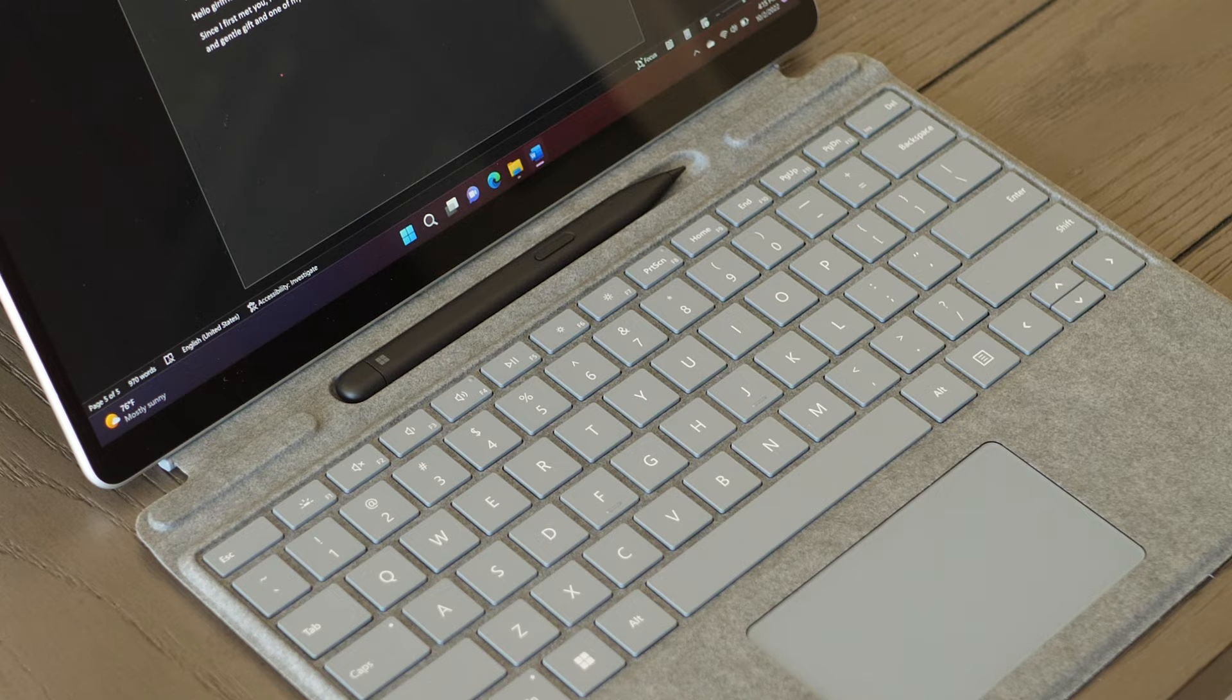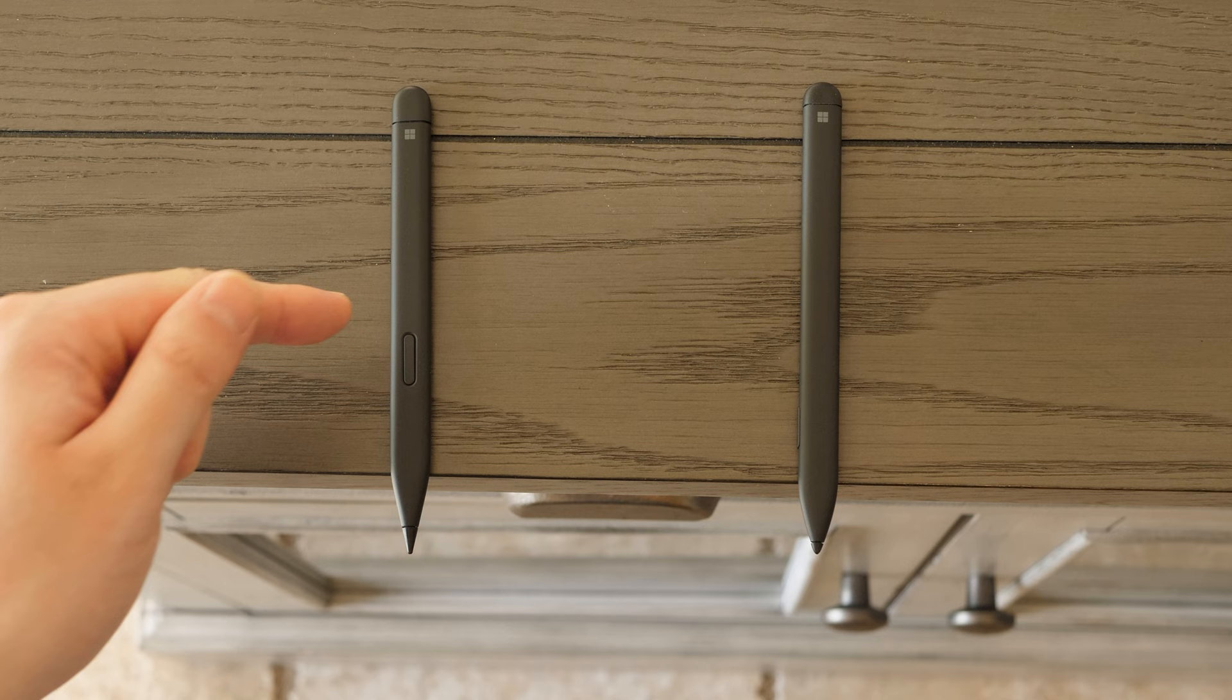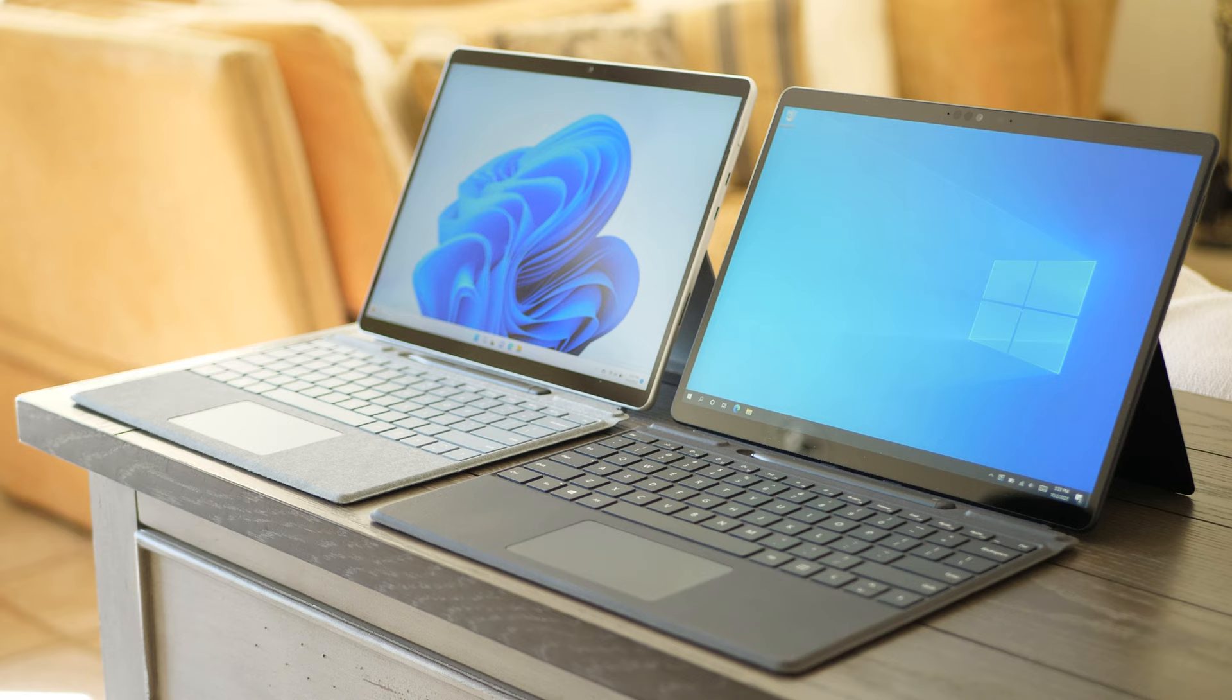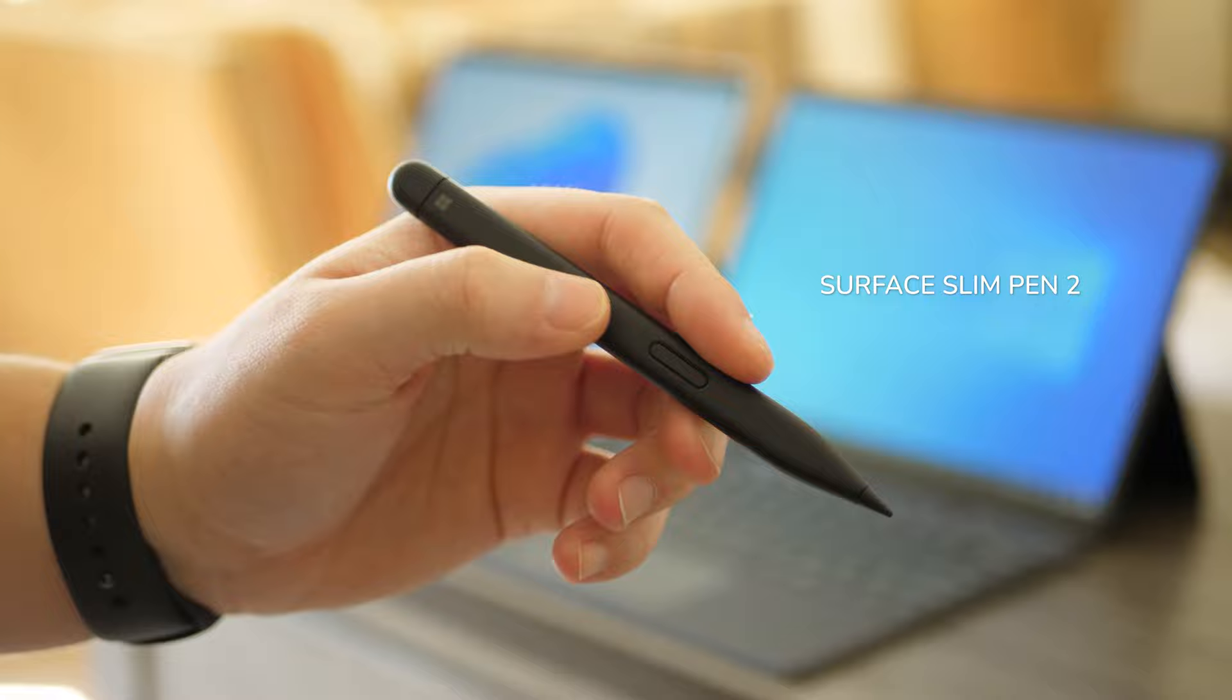If you're wondering what the difference is between the Surface Slim Pen 1 and 2, the more noteworthy minor differences simply come down to the pen tip's size and the side button's design. The Surface Slim Pen 2's tip is ever so slightly finer than the pen tips included with the original first-generation Surface Slim pens, and the side button was moved to the flat side of the pen, with a significantly different distance from the tip.